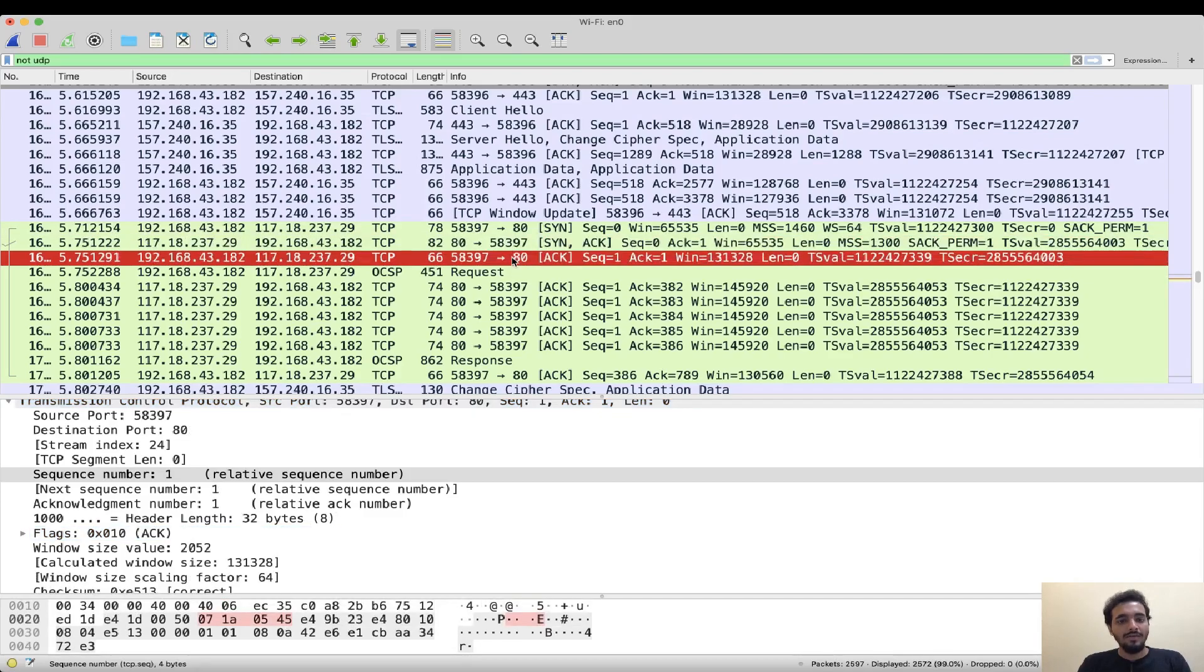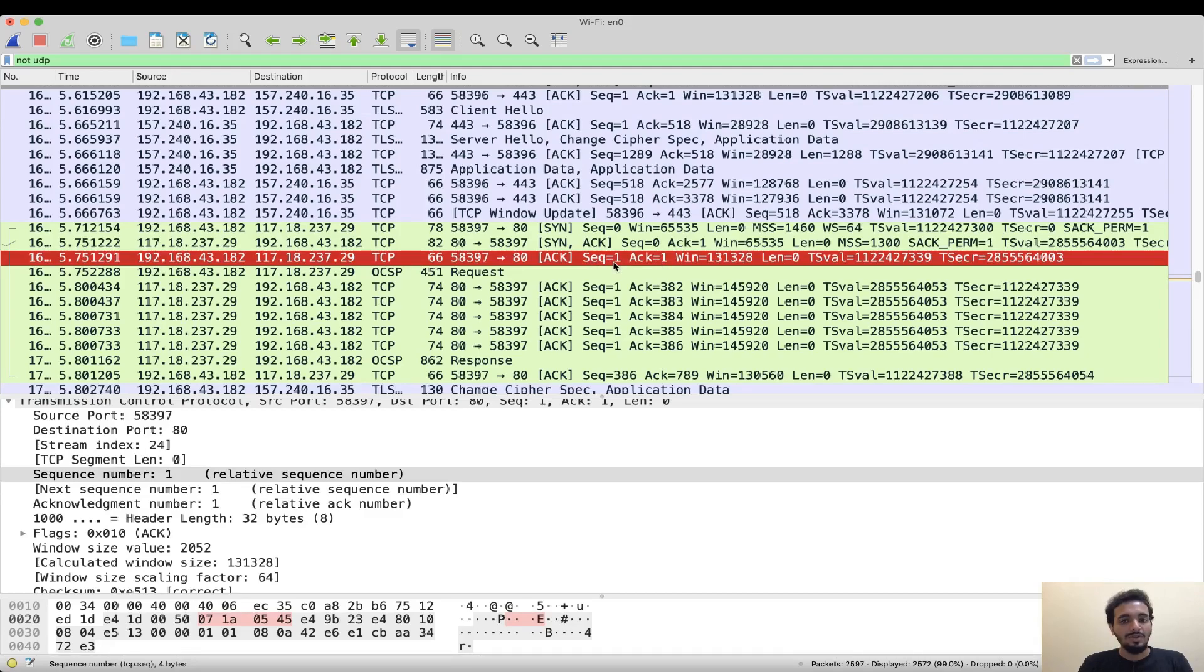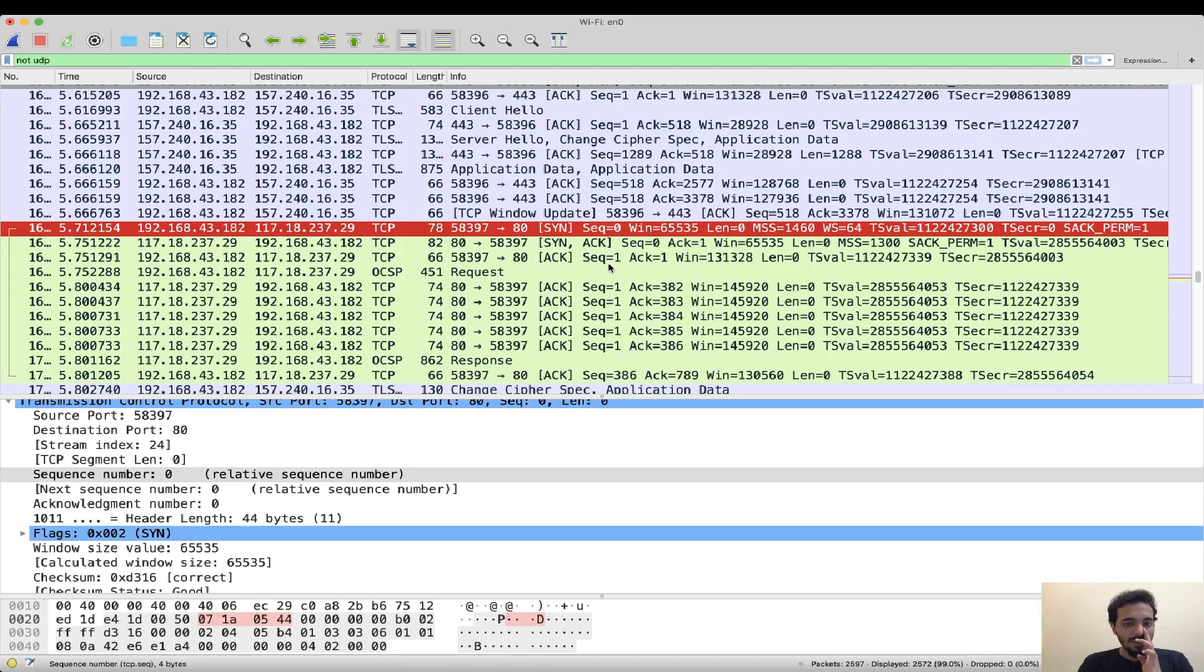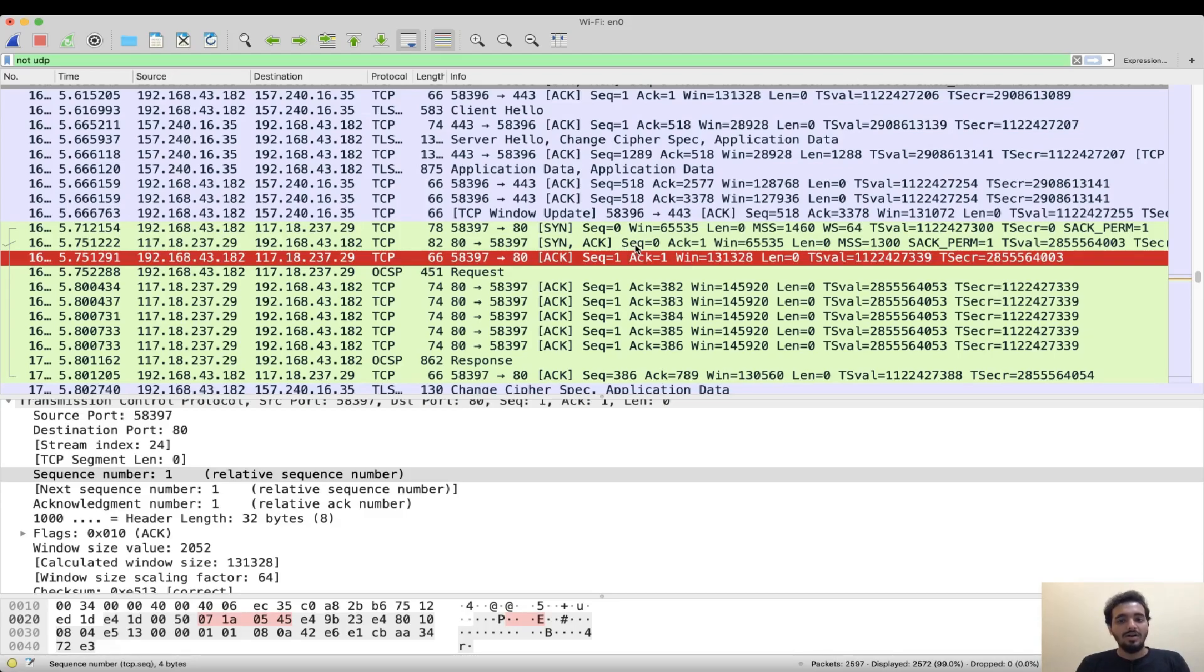Similarly you have an acknowledgement for this SYN packet sent from the server by the client. This is again using the same port which is 58397 to port 80 of the server. It is an acknowledgement for this particular SYN packet from the server and it is the sequence number plus one as the acknowledgement which is ACK equal to one and the sequence number of this also increases. So it was zero initially and that has become one now. So this is the TCP three-way handshake which happens and once this is done we also have an HTTP request which is made which will be covered in the next video.